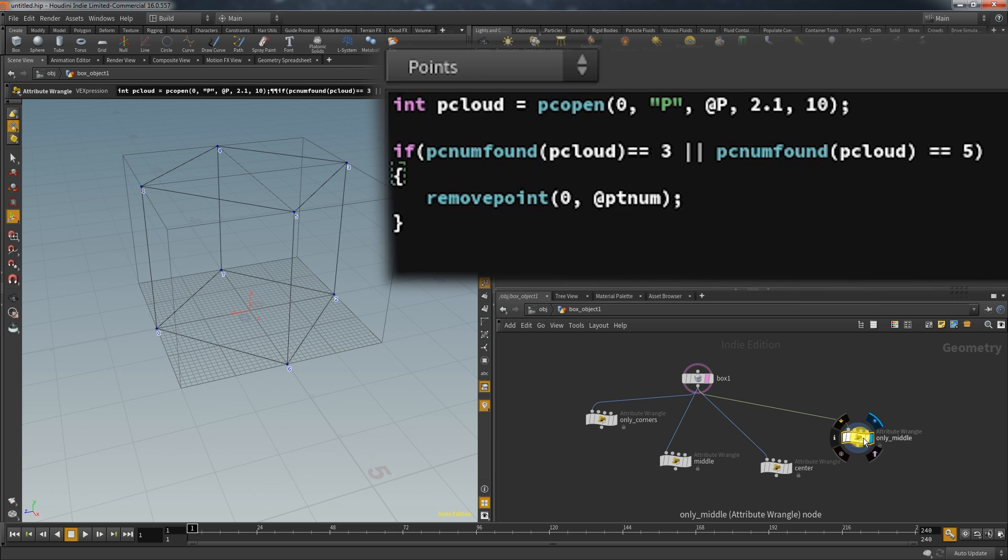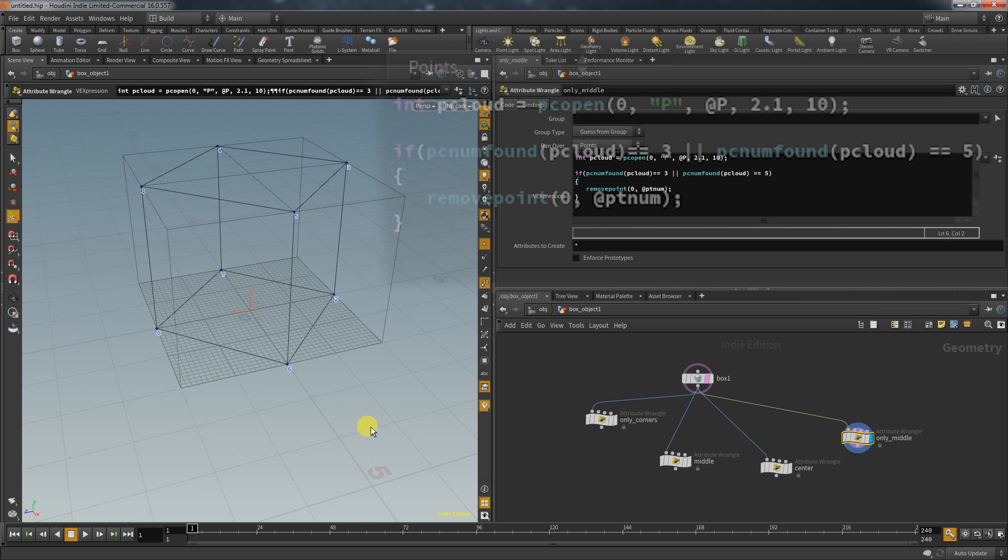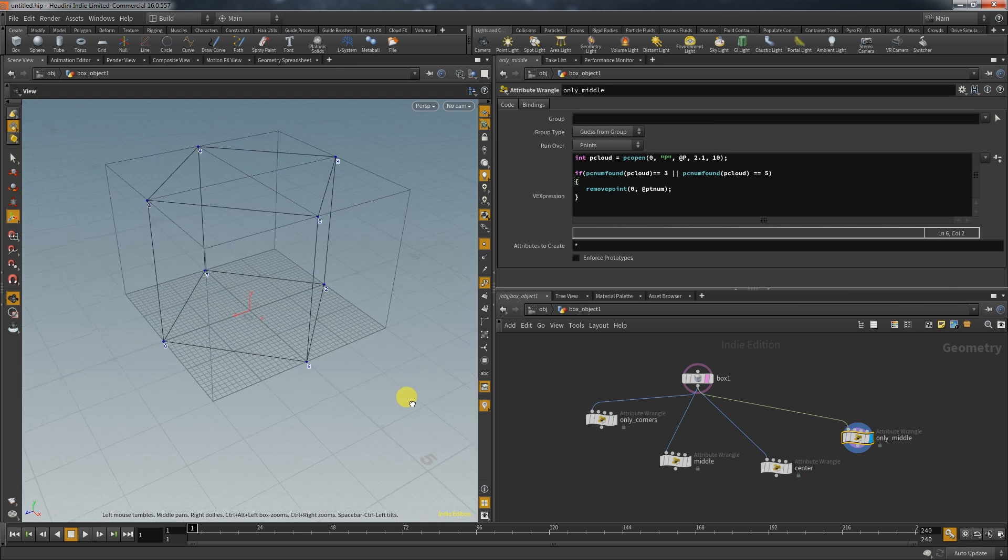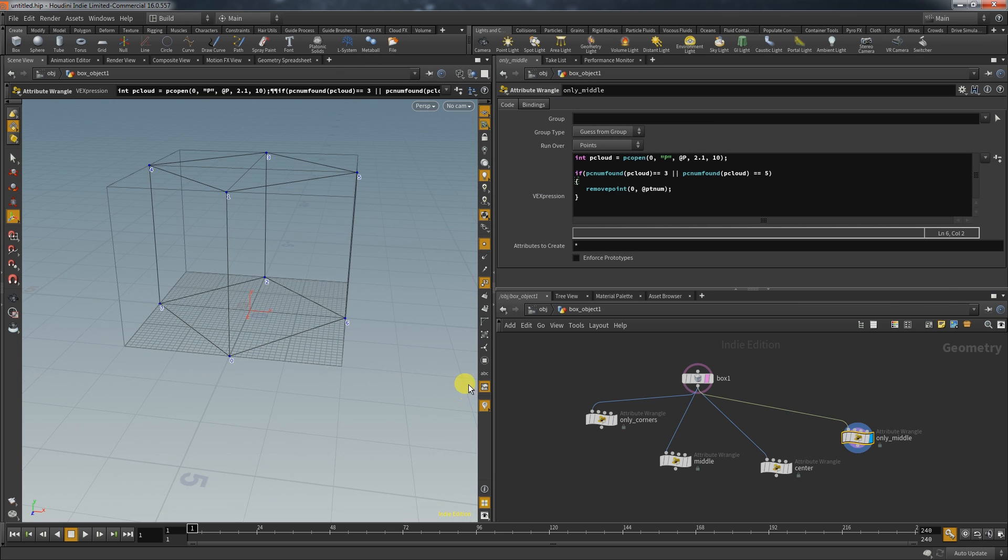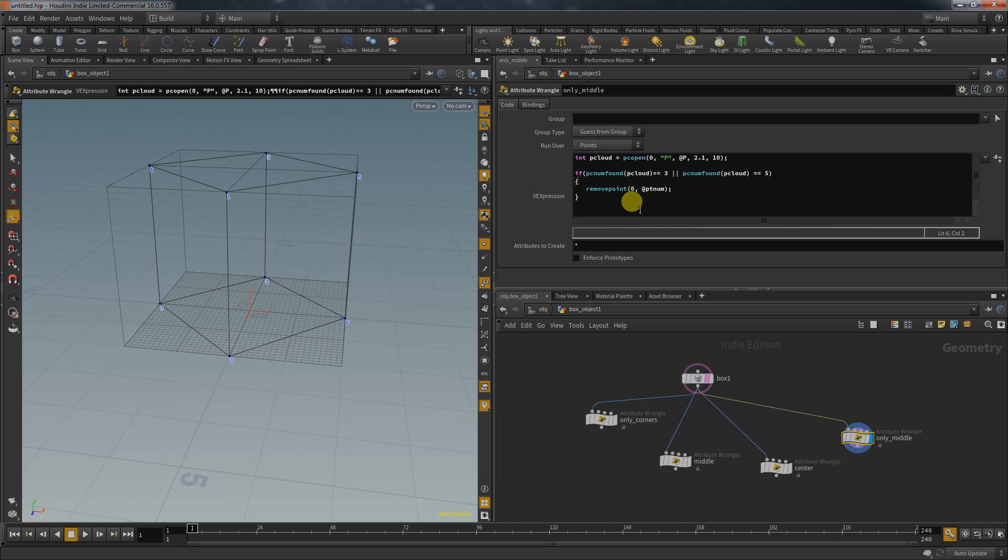And there you have it. Four different ways to locate a specific set of points. I hope you found something useful and are back next time.